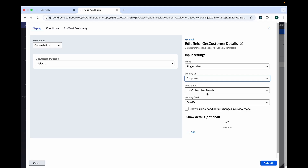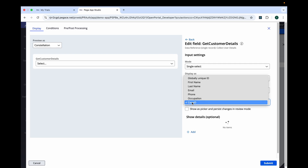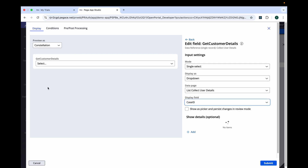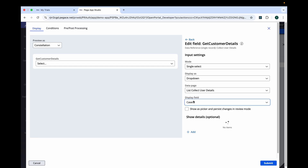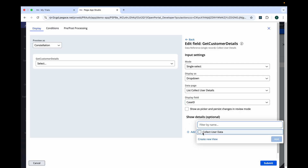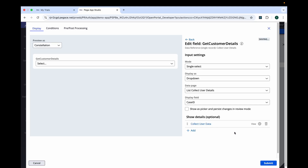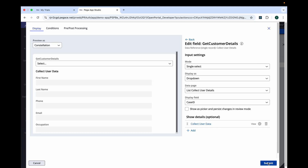Add the Get Customer Detail field. Click on the field and select the mode as Single Select, and display as a dropdown. There is a data page list — Collect User Detail — and the display field will be Case ID for searching. Remember we created the Case ID field in the data class to hold the PY ID of the earlier case. Once we select the option, we are going to show the view as Collect User Data — this is the UI we created in the data class and are reusing here as well. Submit.